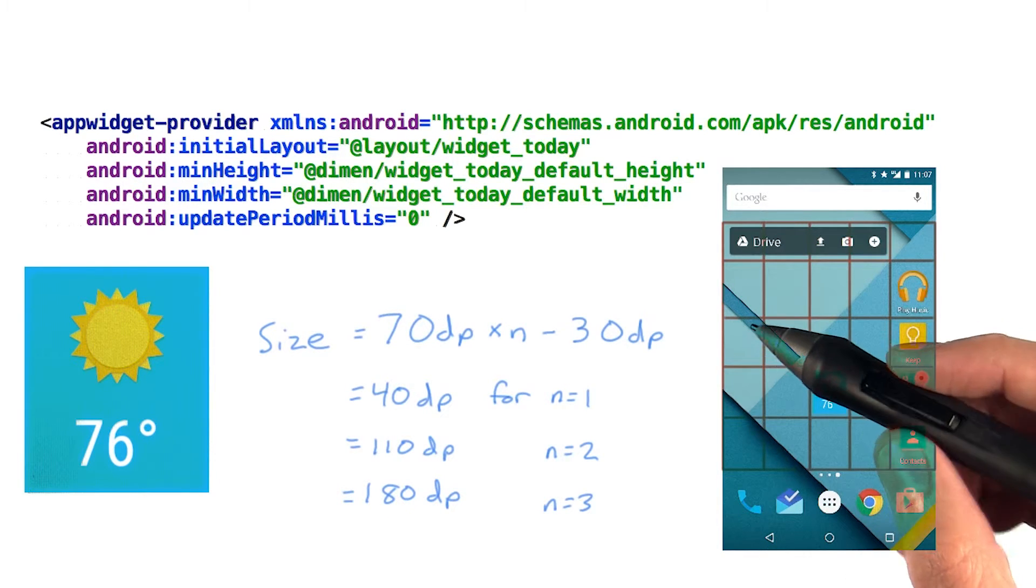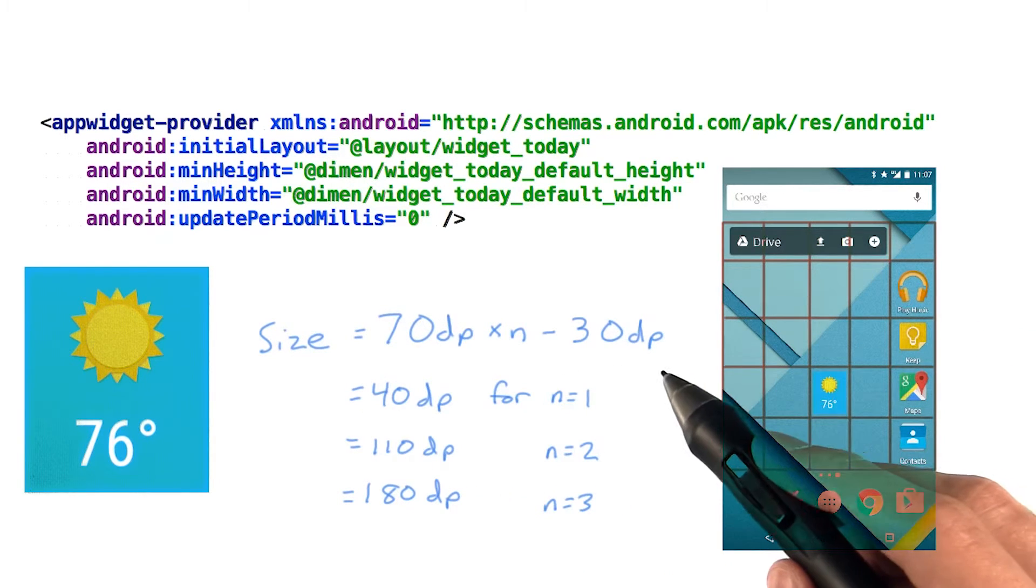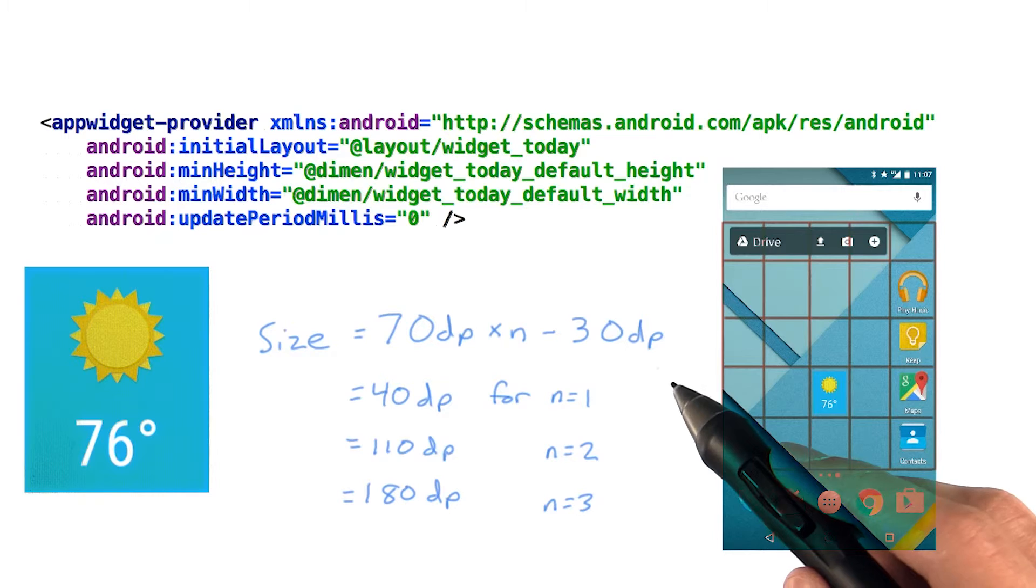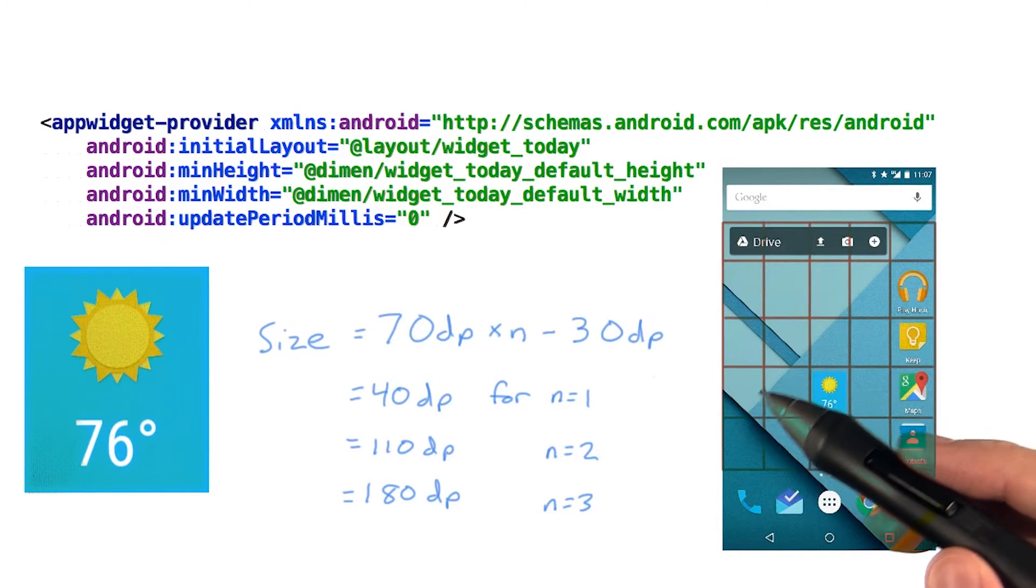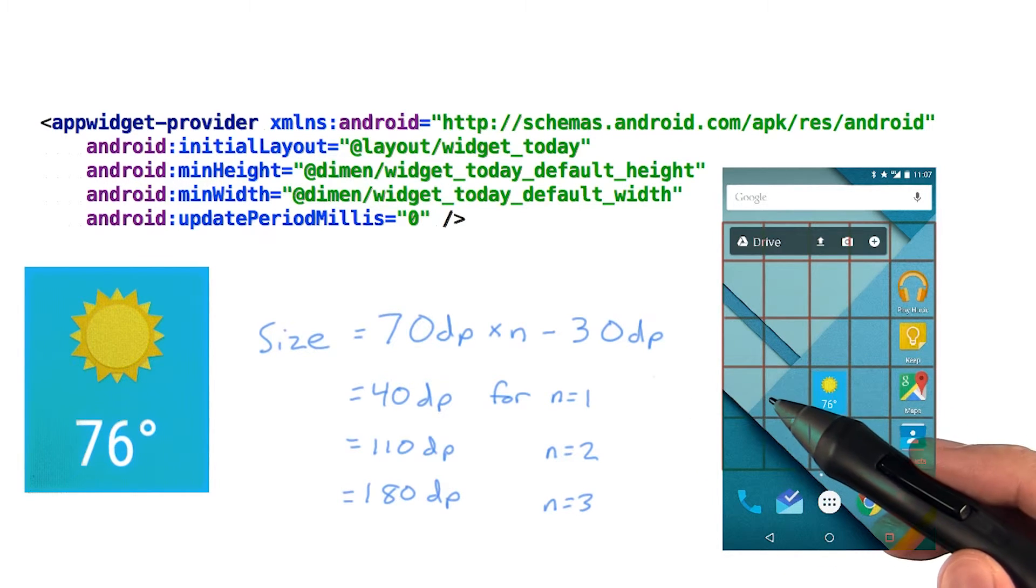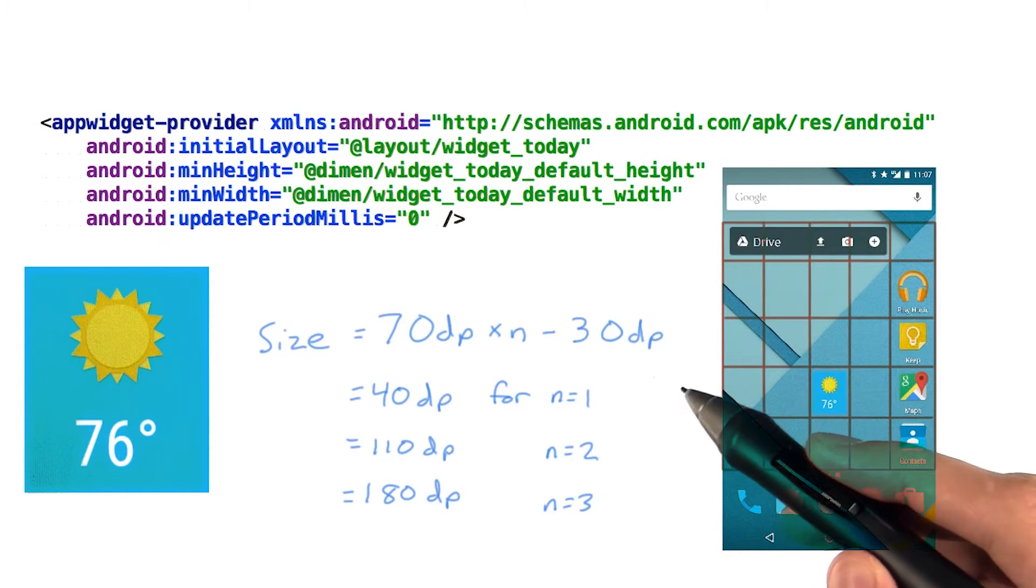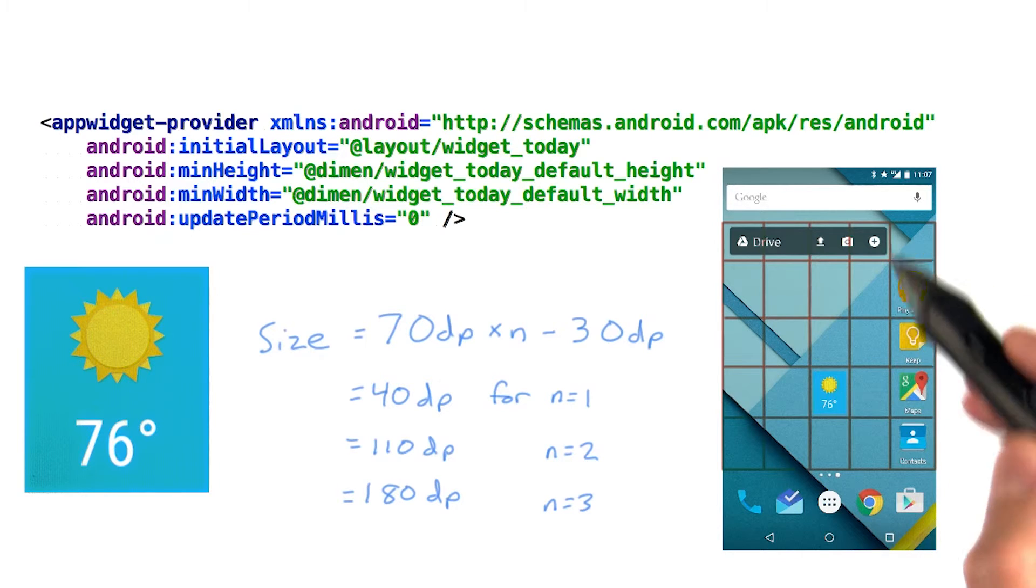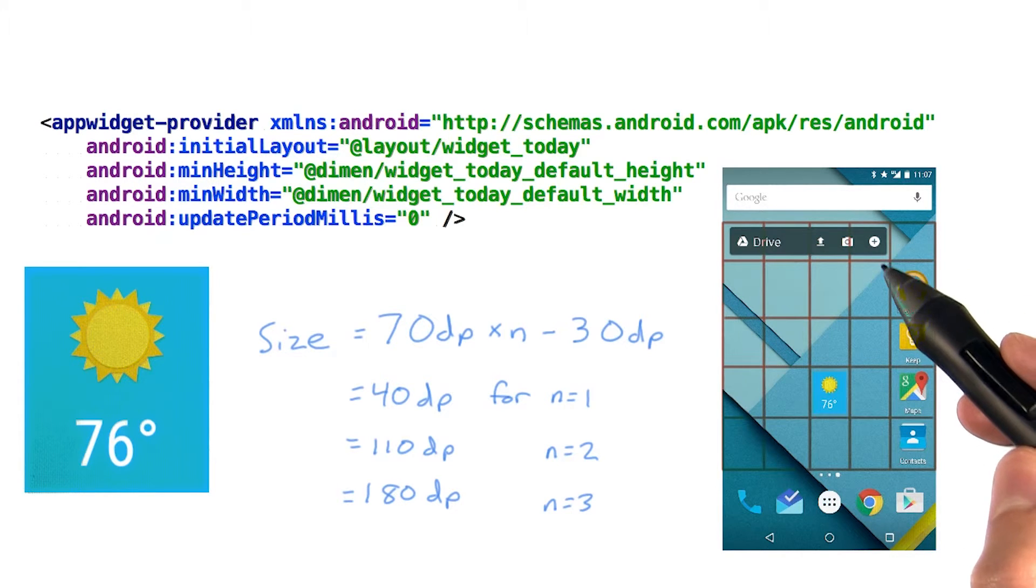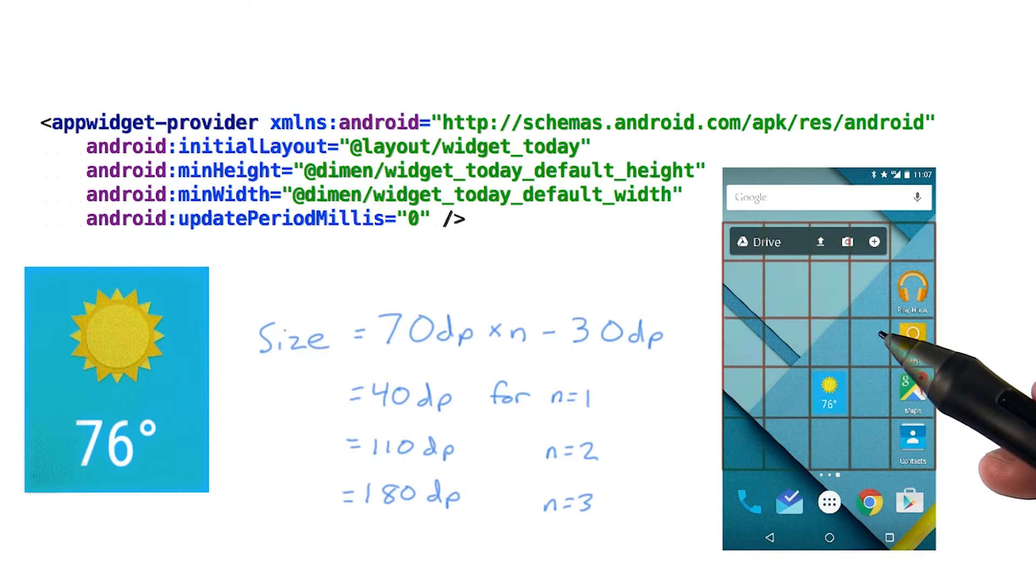A good rule of thumb is this formula, which works well for all default launchers. In any case, you should build your widget such that it's flexible enough to support slight variations in the size available.